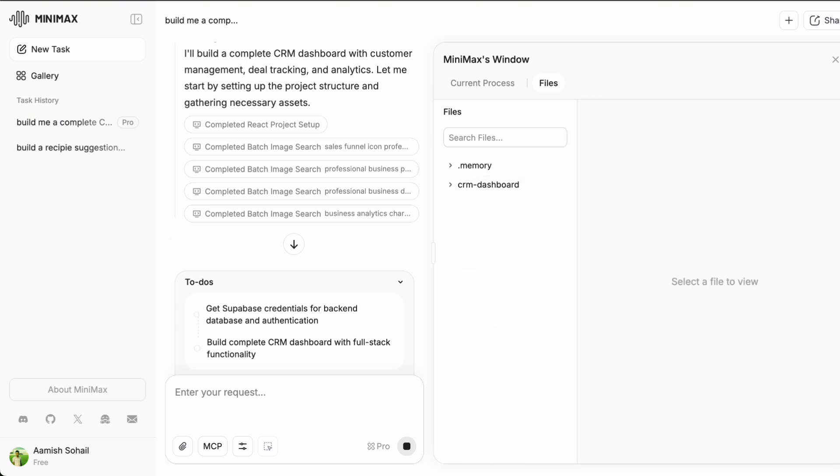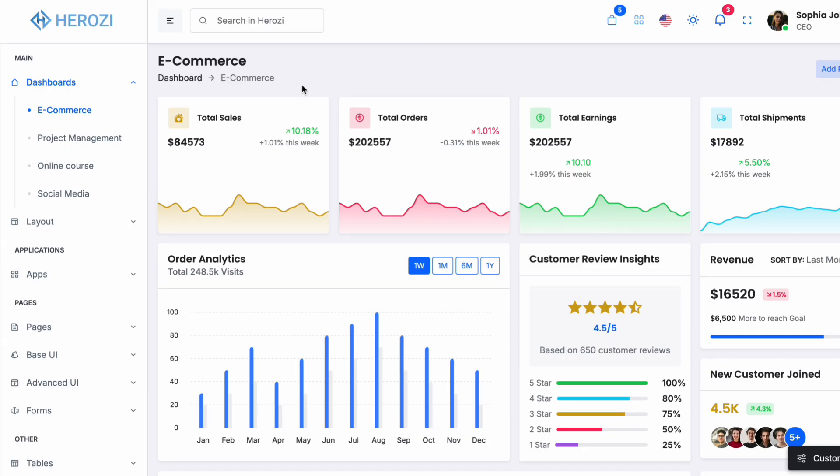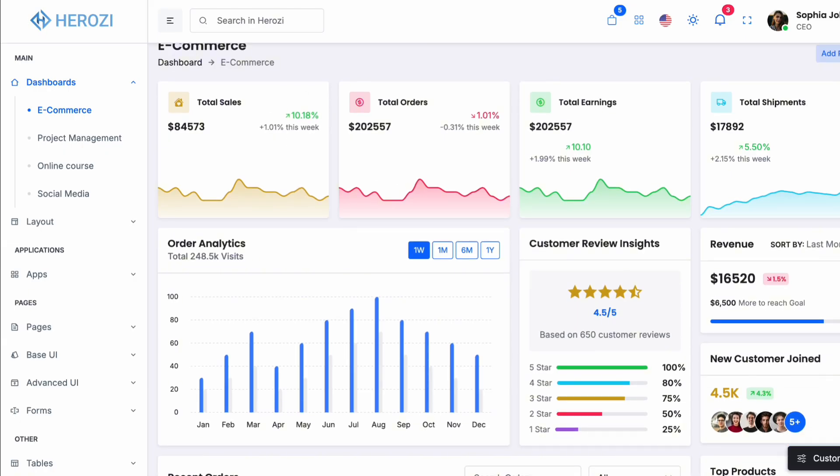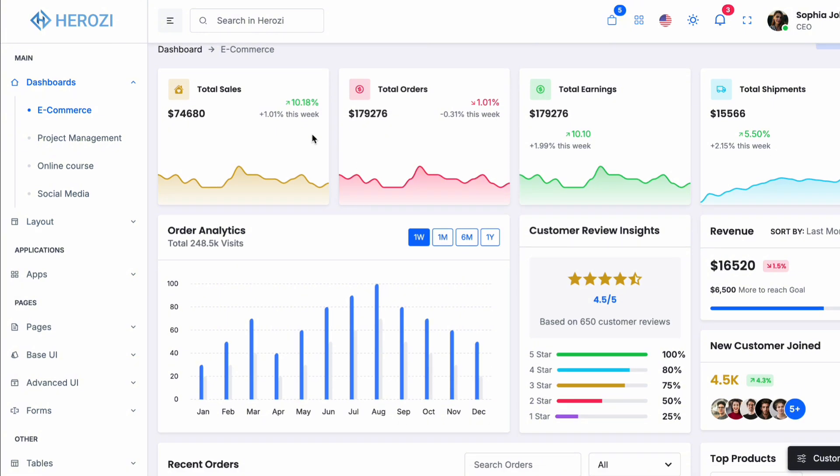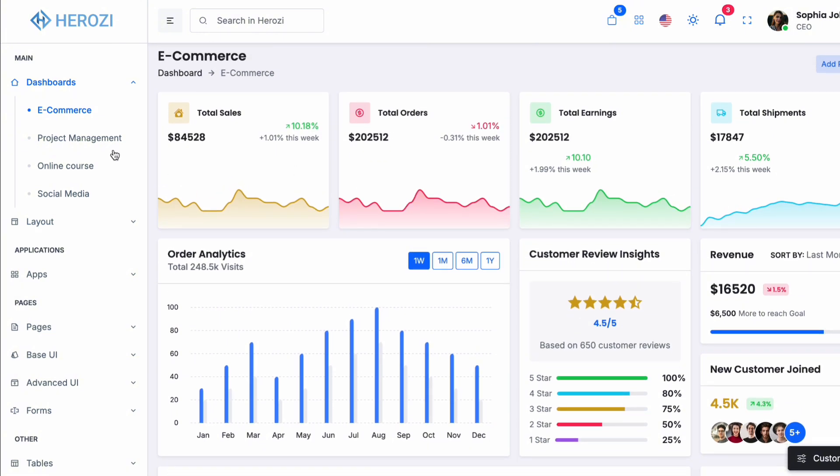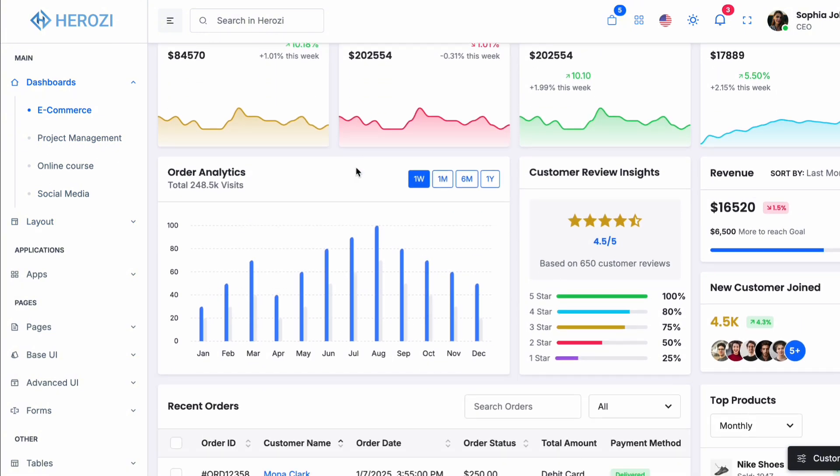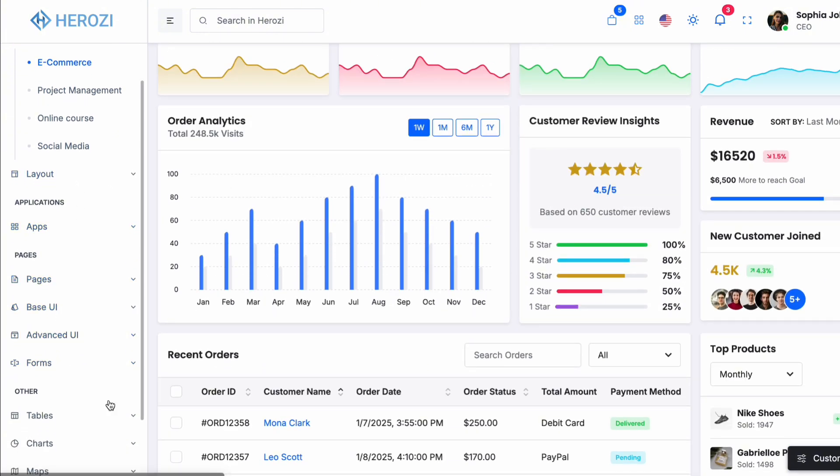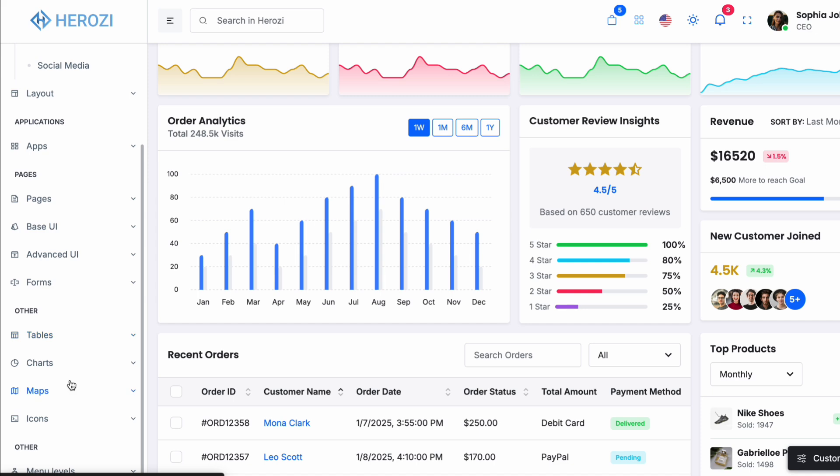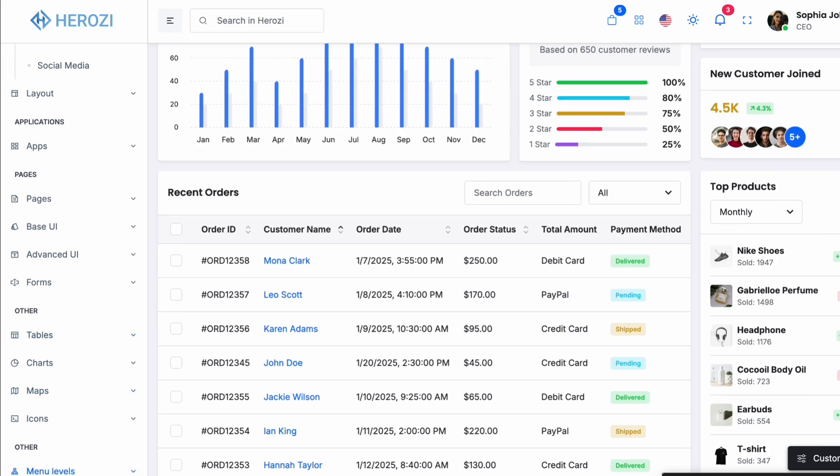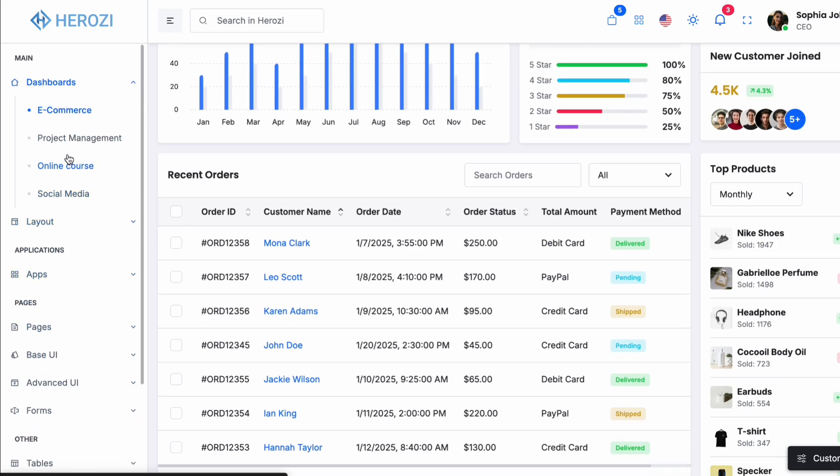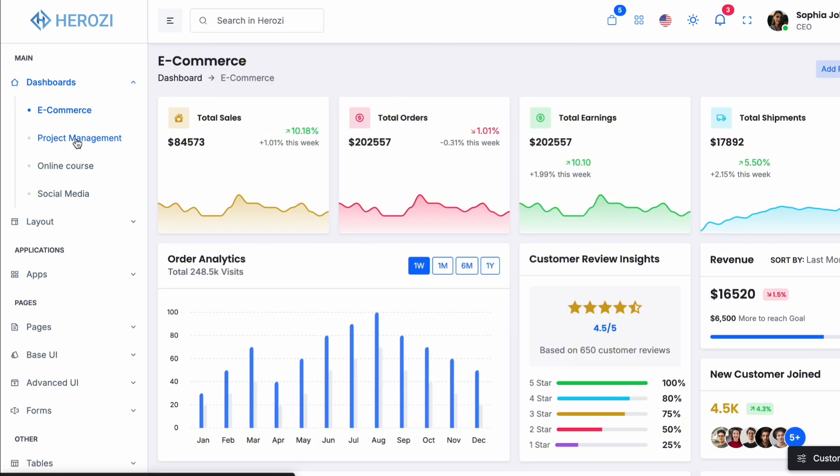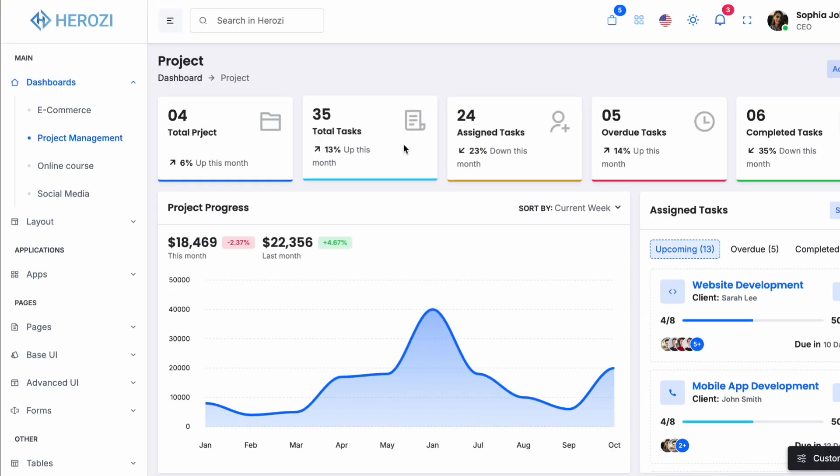This actually looks pretty professional. We have got a sidebar with navigation, a main content area and the styling is clean and modern. I can see sections for customers, deals and analytics like I asked for. And yes, everything is working, the customer list is showing up, I can see deal information and the analytics section has some charts and numbers.